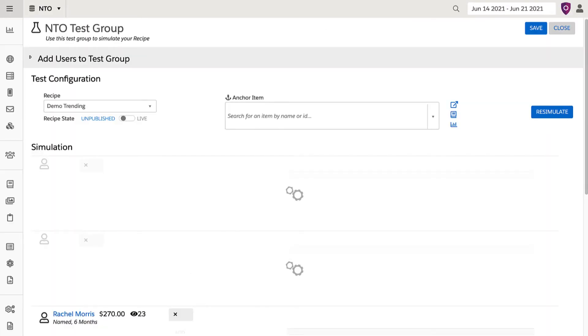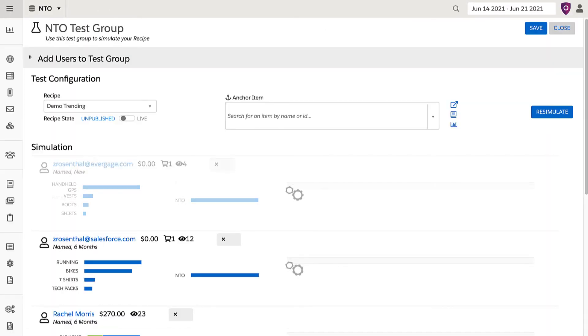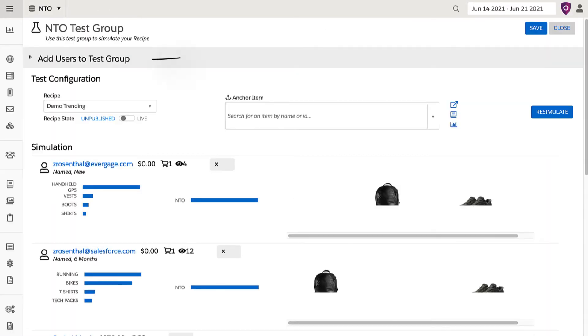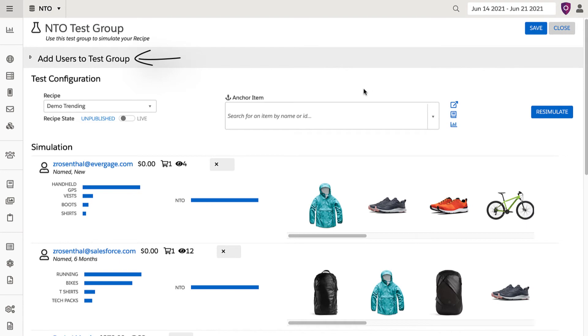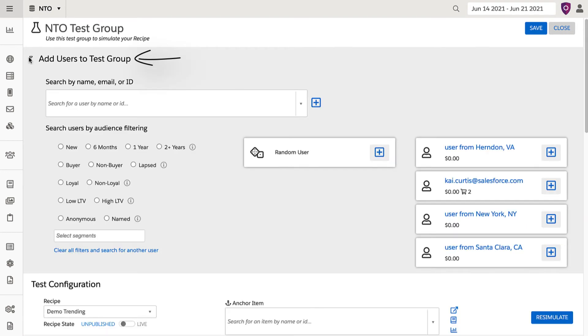I am now brought to the simulation screen, where I can add specific users based on a wide range of criteria, such as new, high lifetime value, or even anonymous.